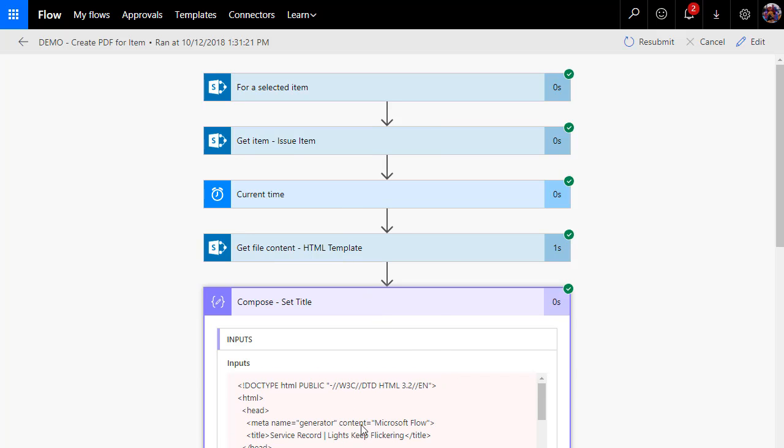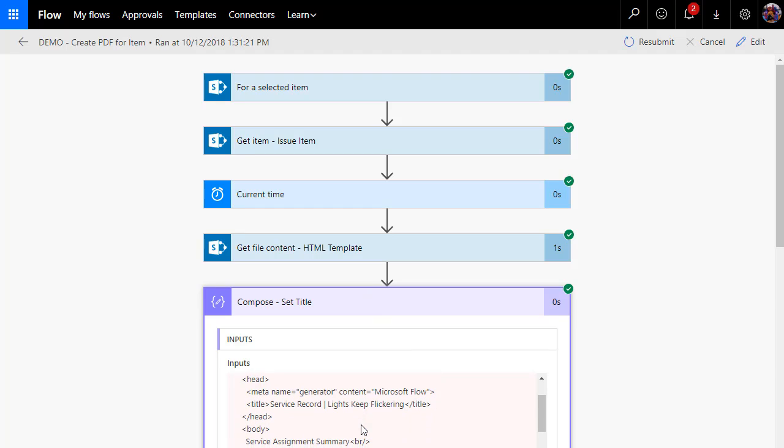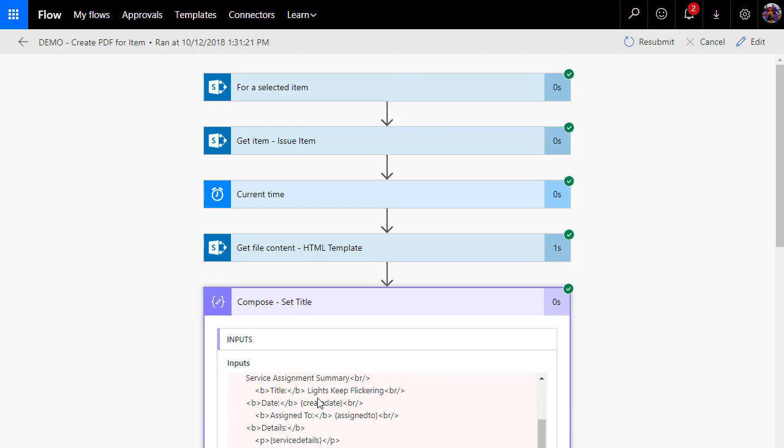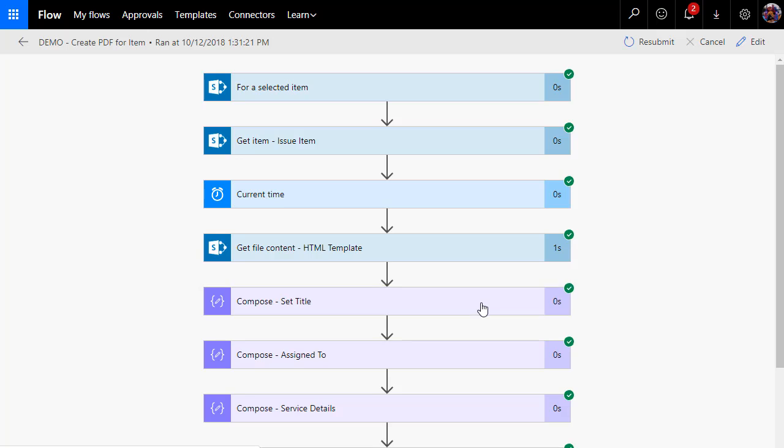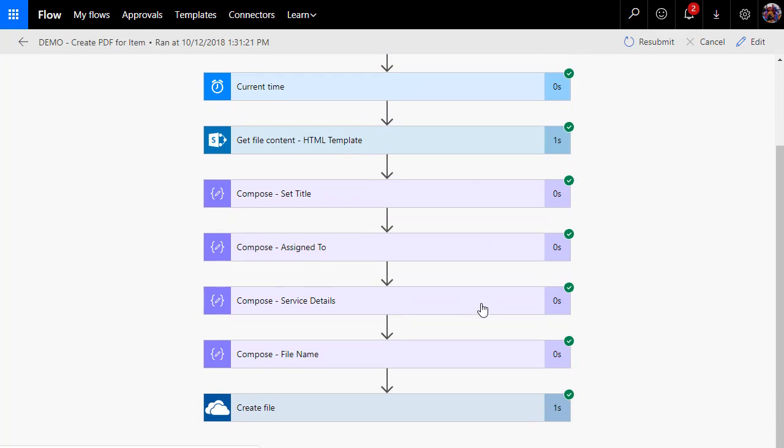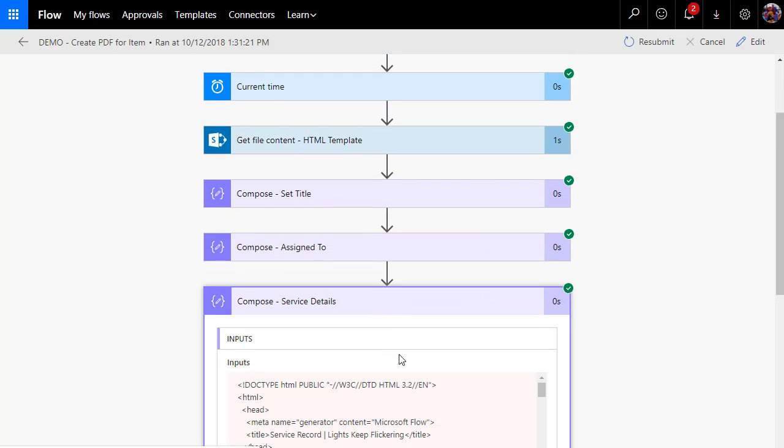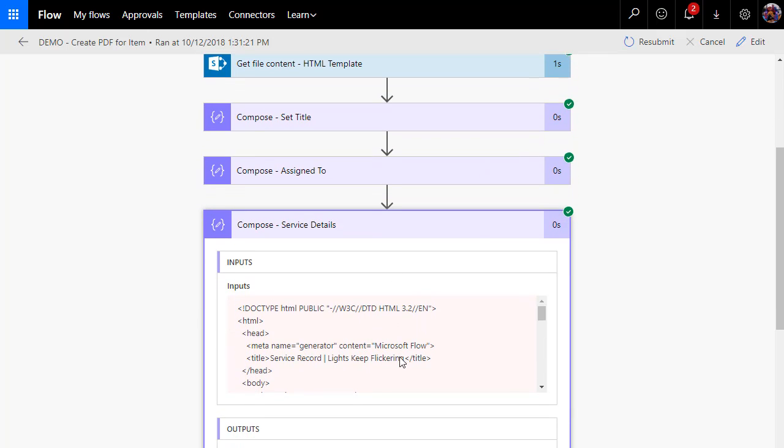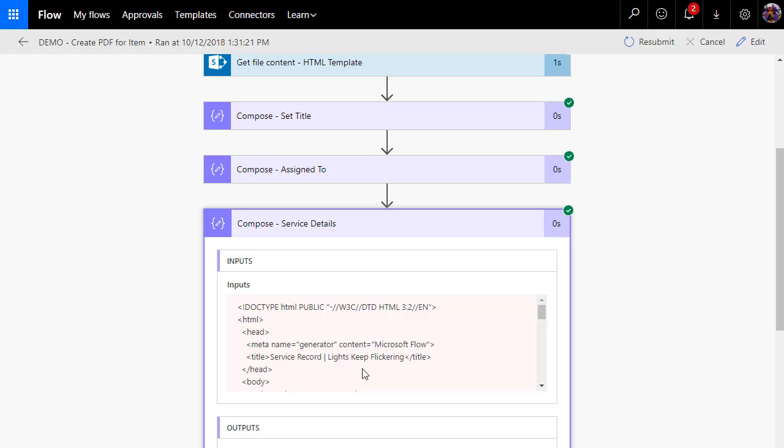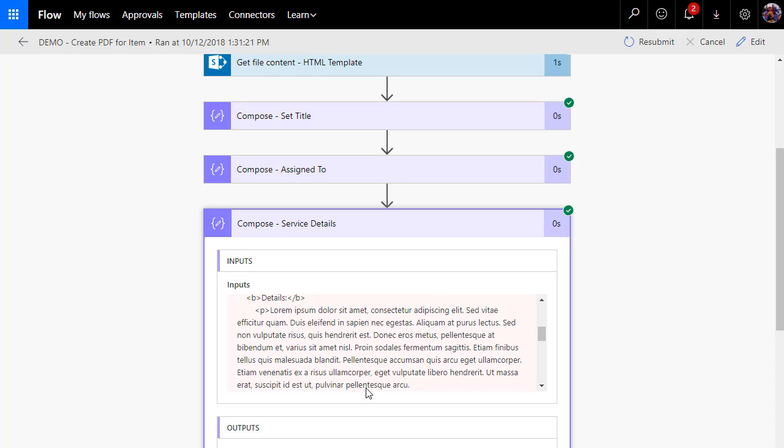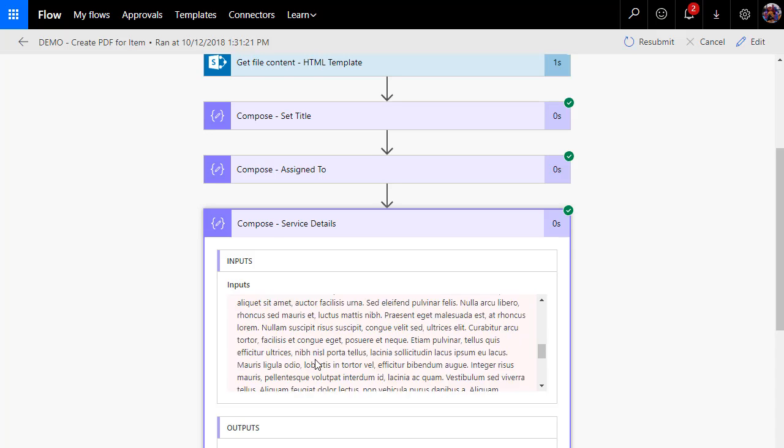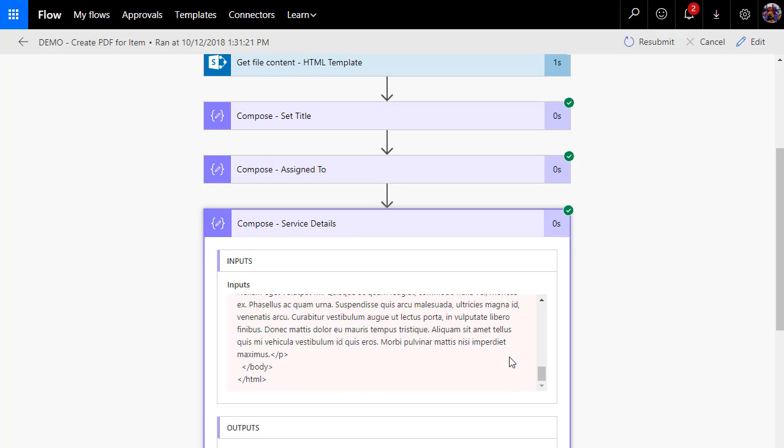So what you'll notice is that it has the title swapped out: lights keep flickering. And here it says title, lights keep flickering. But since we haven't substituted created date, assigned to, or service details yet, those tokens are still present. As we move down, we should get down to service details, and this is where we should see everything except for that created date substituted. Here's the lights keep flickering. Created date hasn't been substituted, but there's my name, Matthew McDermott, and here is all of the service details.